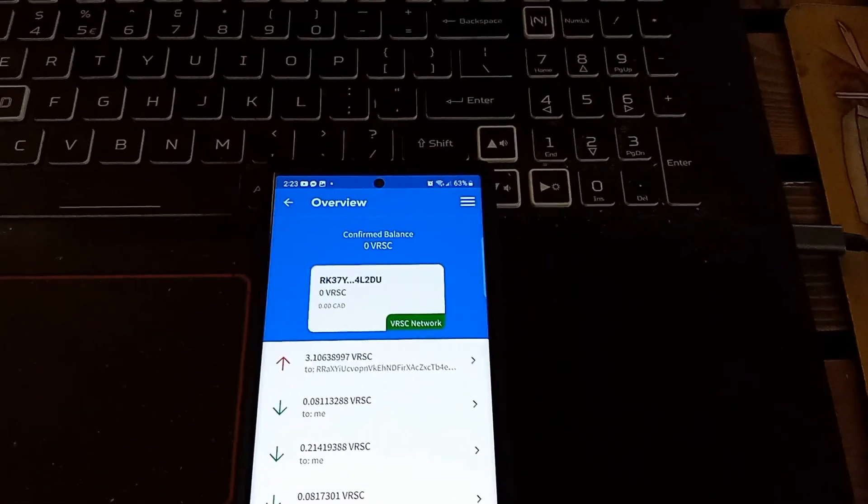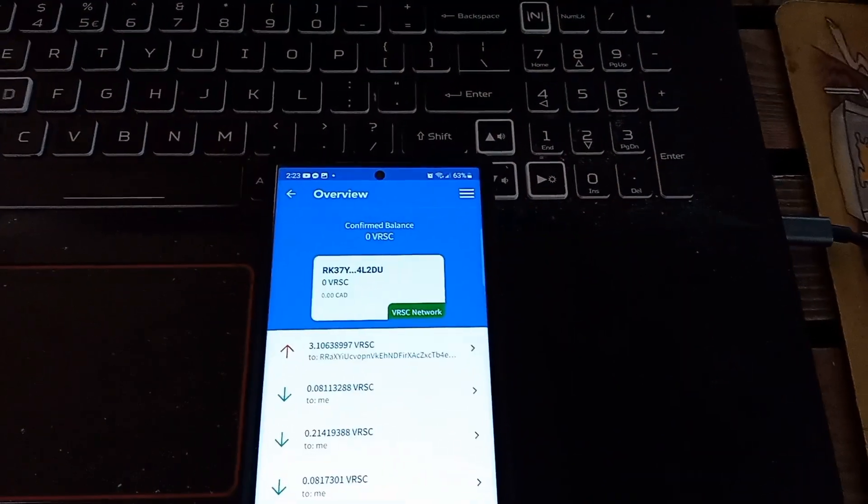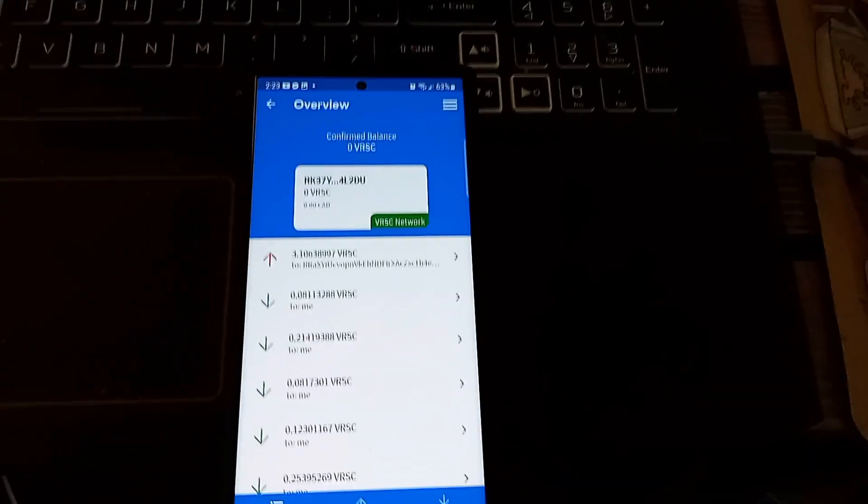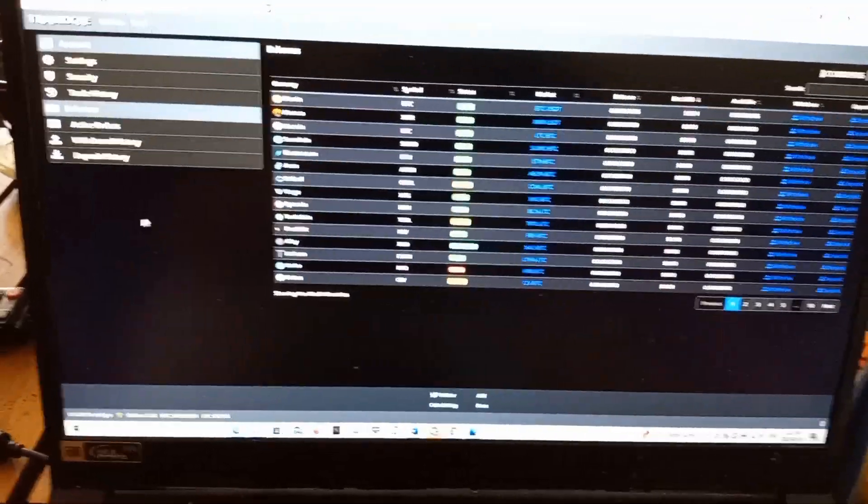Hey guys, Greg with the Cash Room bringing another quick video. Today's video I'm going to show you how to cash out your Verus. I'll show you exactly what I did.